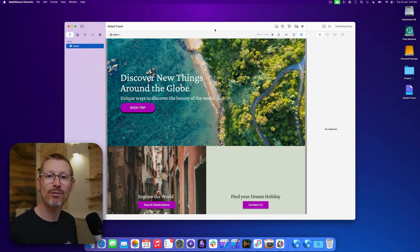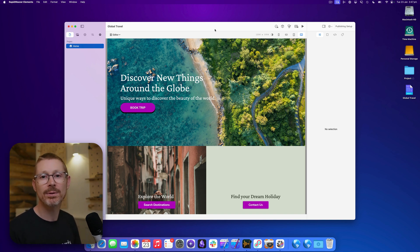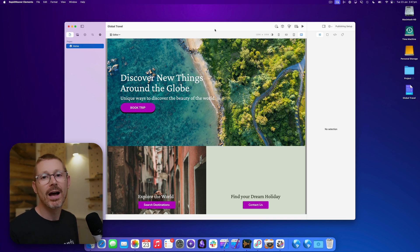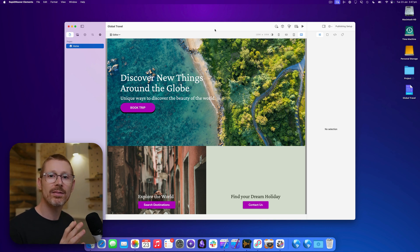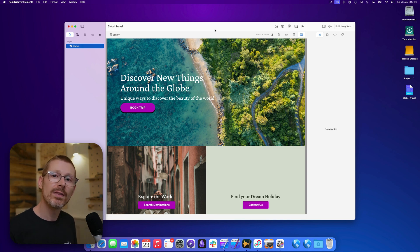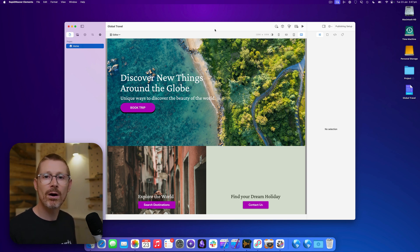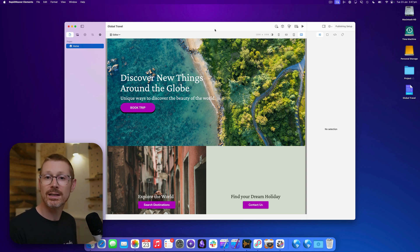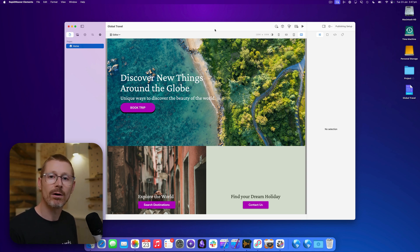Hey, this is Dan from RealMac Software and welcome back to the second episode of the RapidWeaver Elements Developer Diary. Last week we looked at the containers in the theme studio, and this week we're going to look at shadows. We've been working on a CSS shadow editor and this week it's ready to show off.